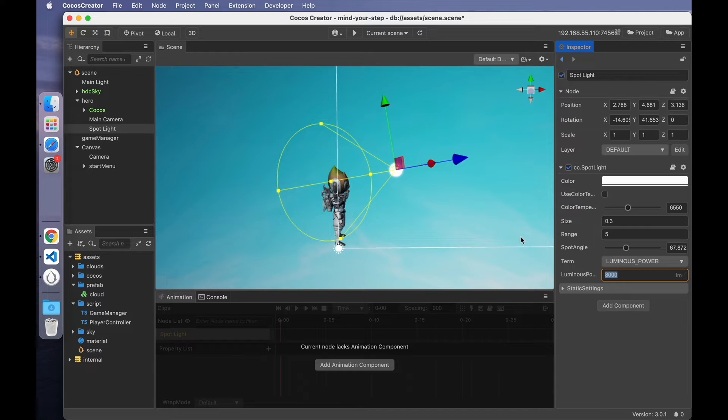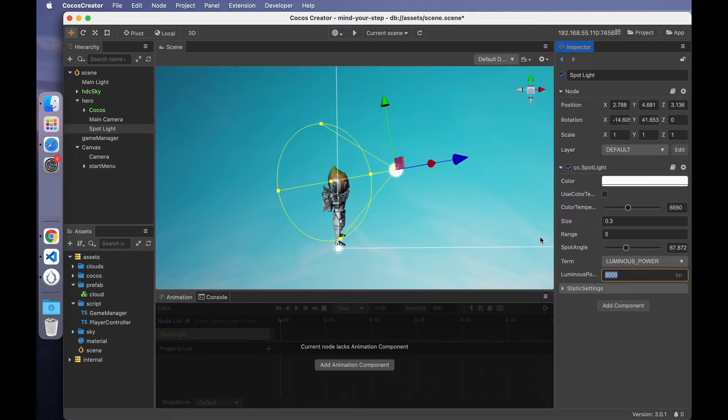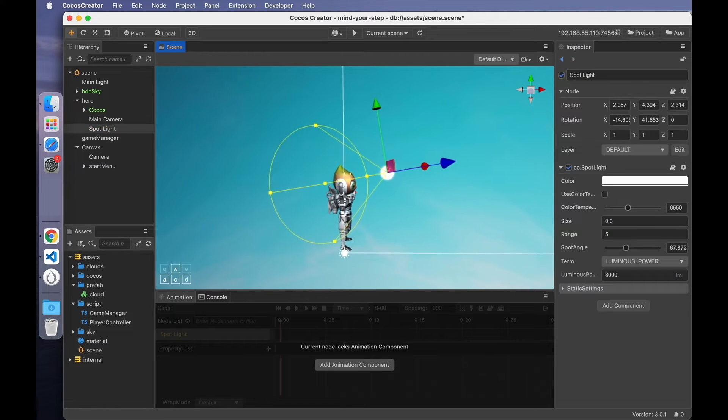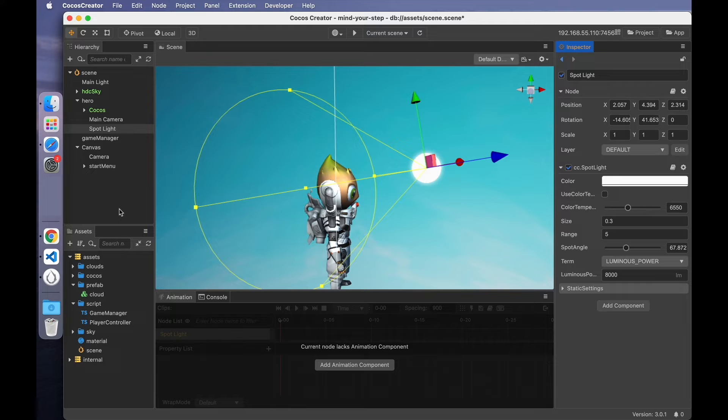This game doesn't use a lot of light, only need to highlight the characters. So we can just use the default value, then adjust the position of the light source. Save the scene.